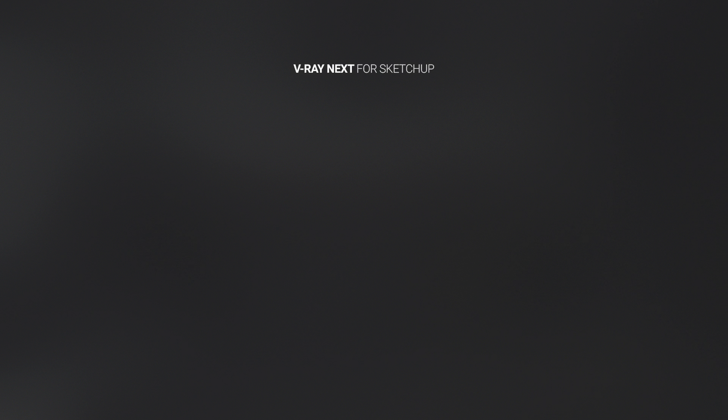Introducing V-Ray Next for SketchUp, our next-generation renderer that is better, smarter, and faster than ever before.